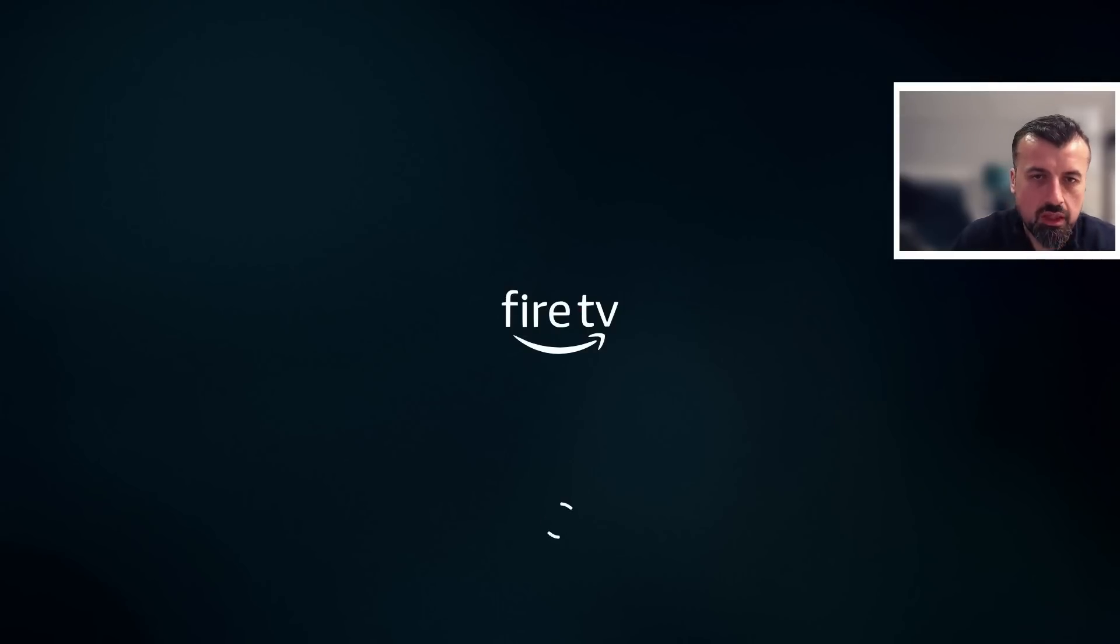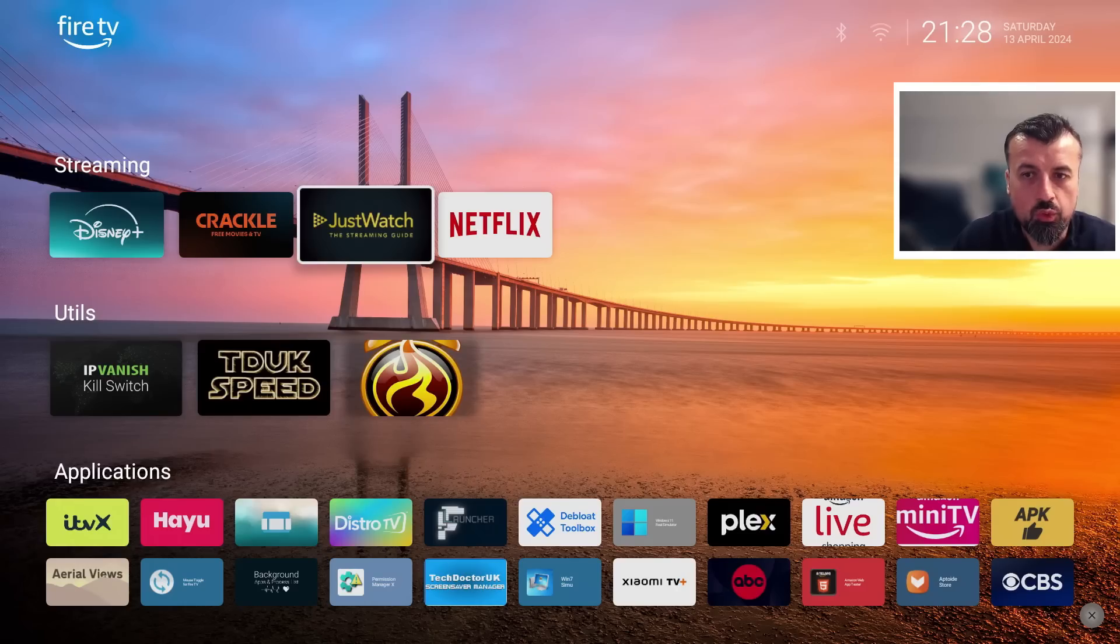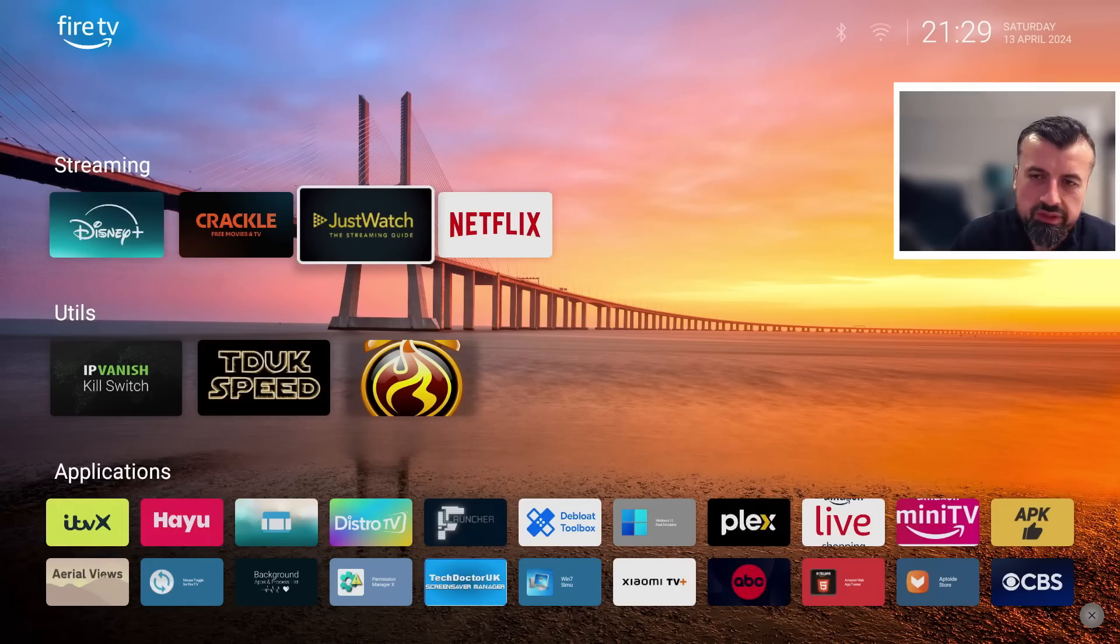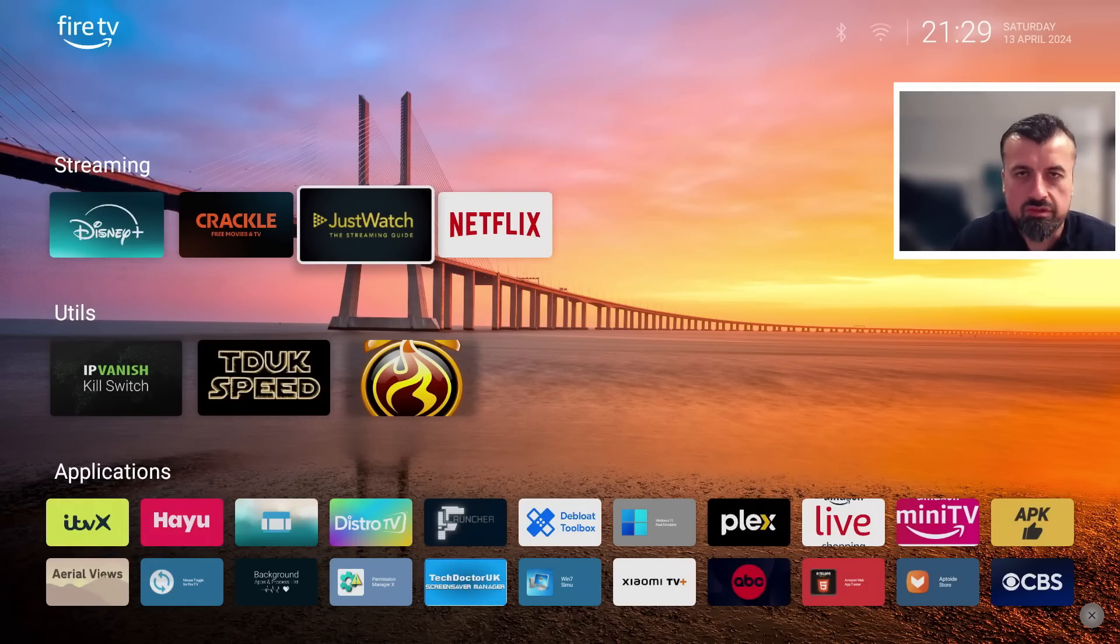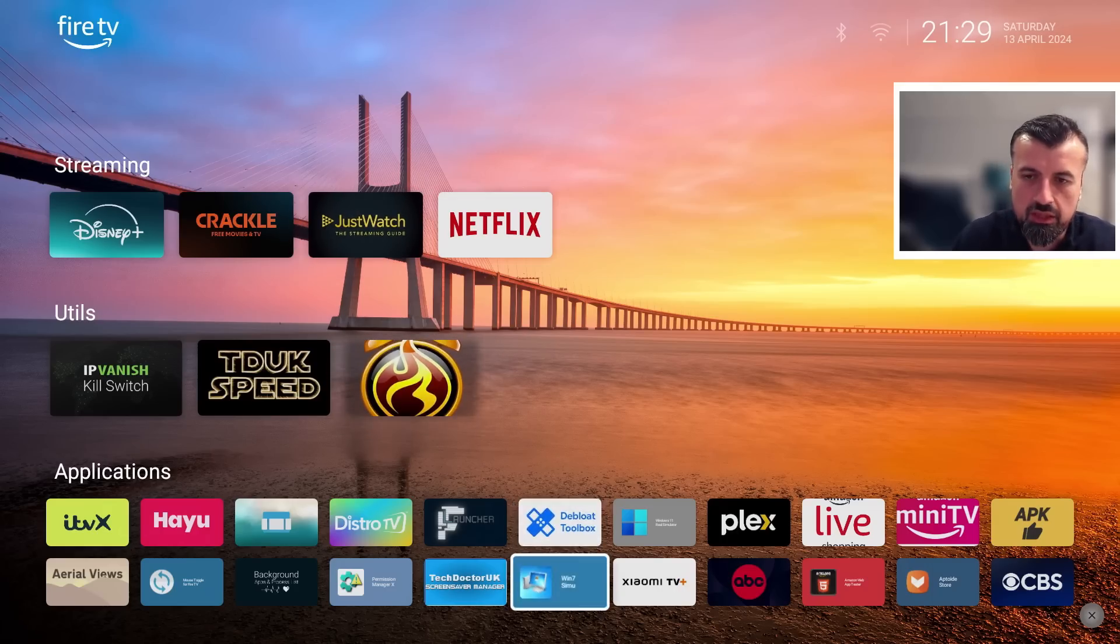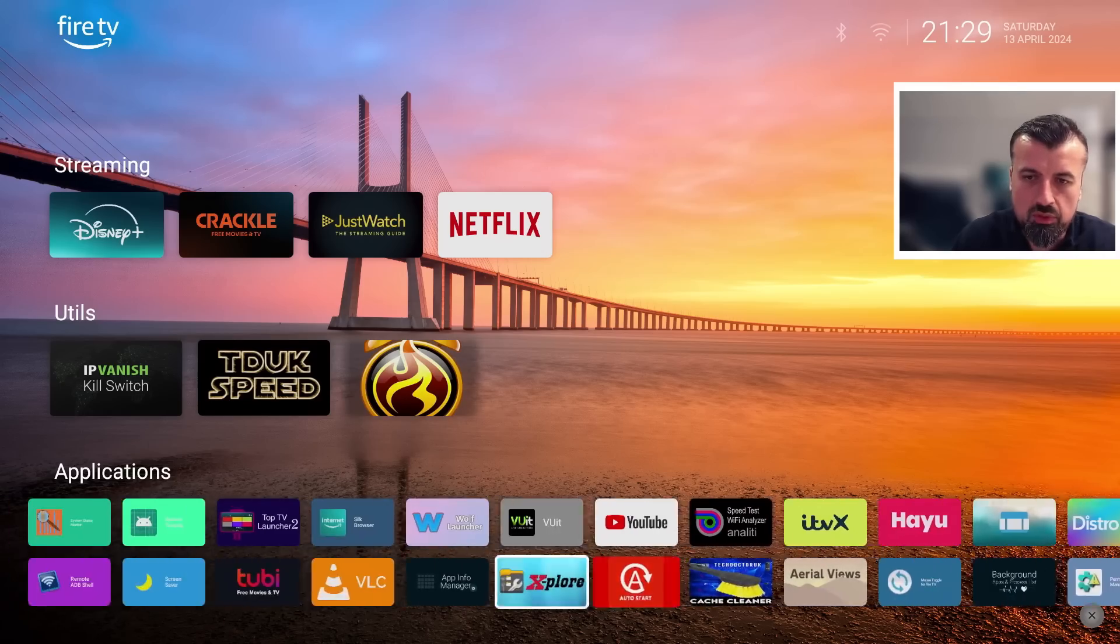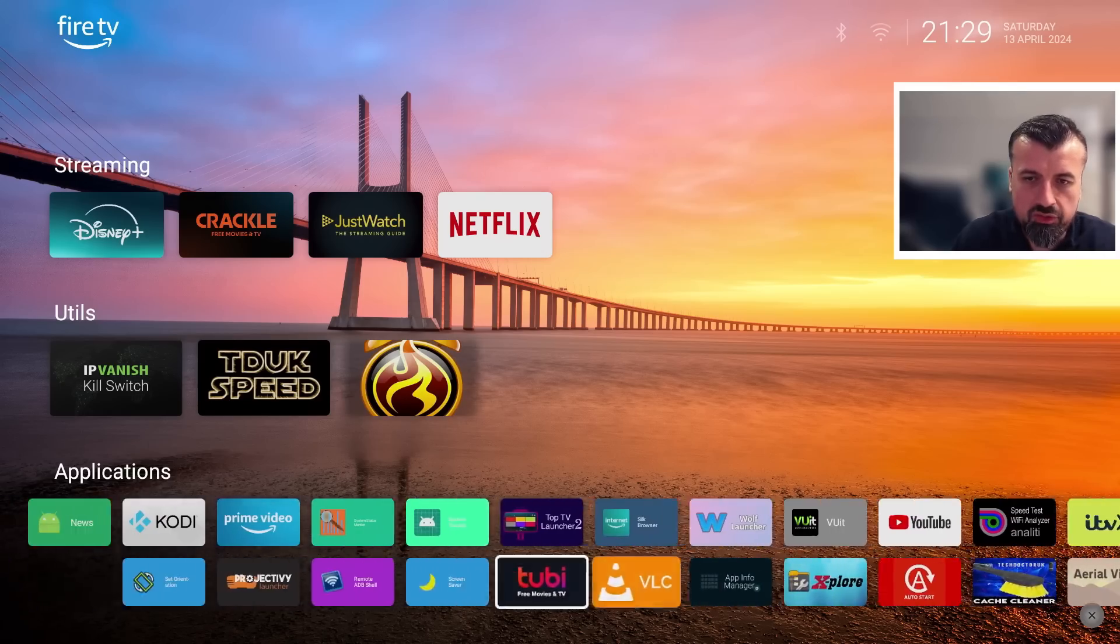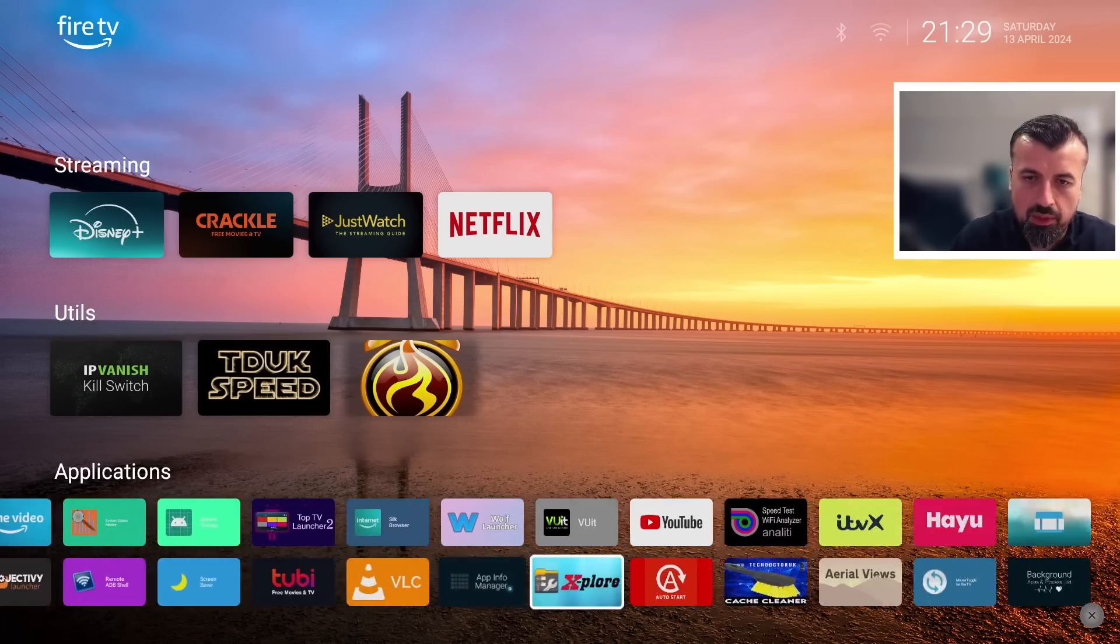But of course, if I'm now inside JustWatch, I can open that up. And this time, instead of pressing back, if I press the home button, we can see it shows you this kind of splash screen. So this just ensures that you don't see the standard stock launcher even for a second.